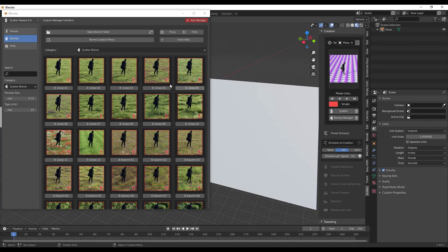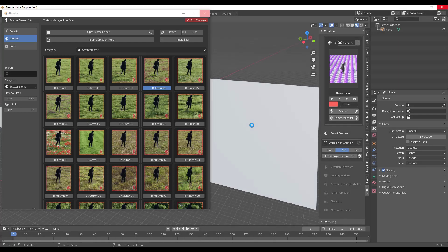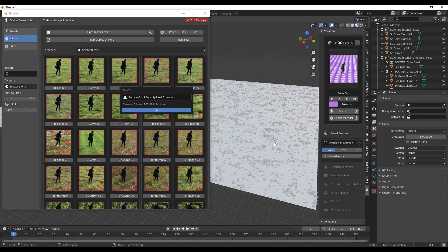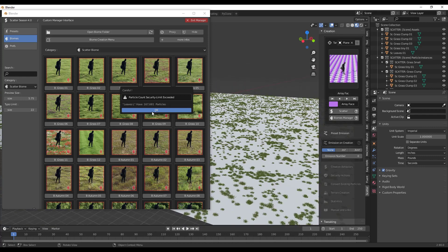Let's say I want to use bgrass04 — I'll just click on it and that's going to place this grass on this face. Notice how this is going to take a while to work because it's spreading a ton of different instances of that object. Notice how what this did is it basically timed out.